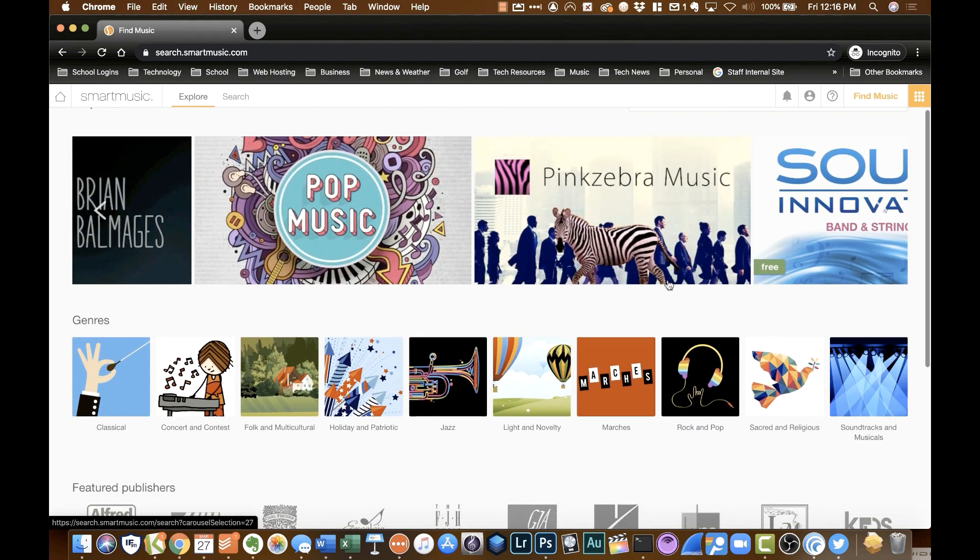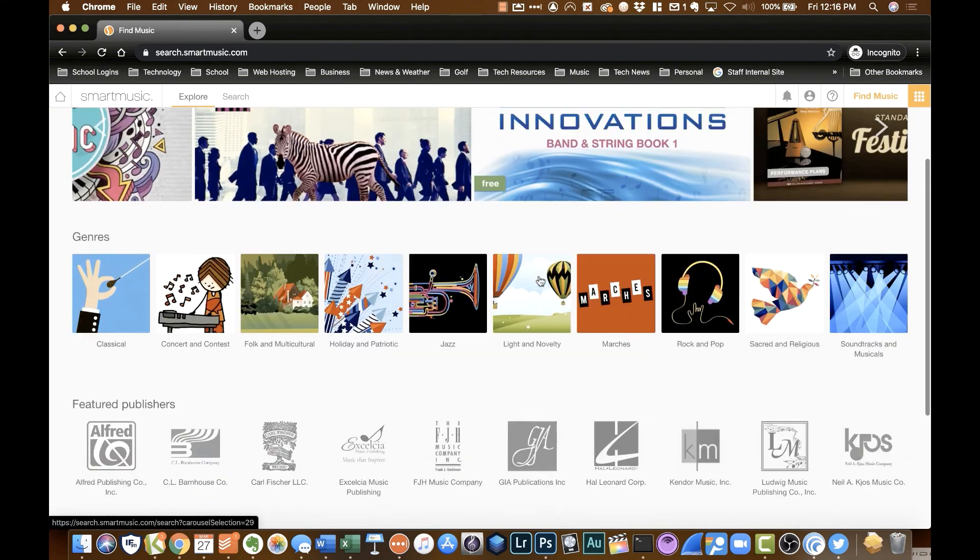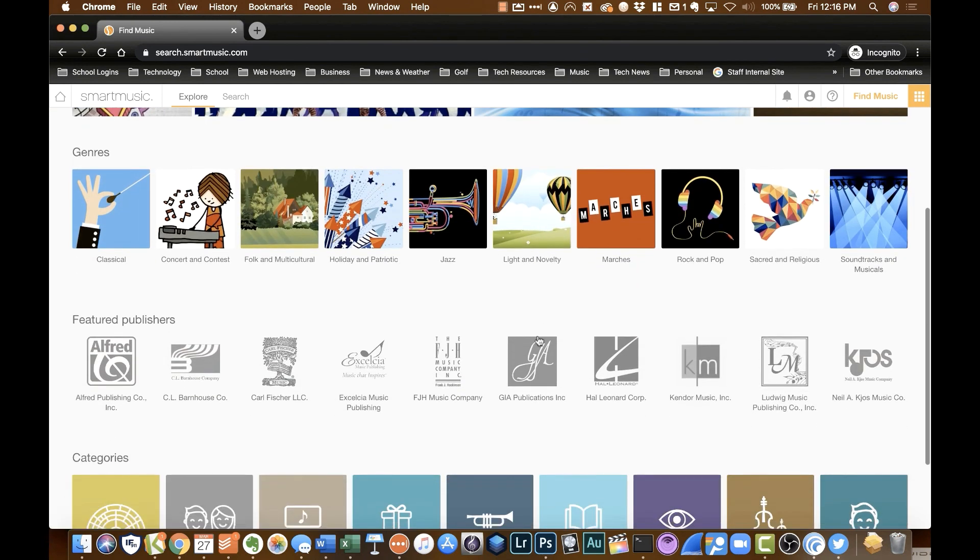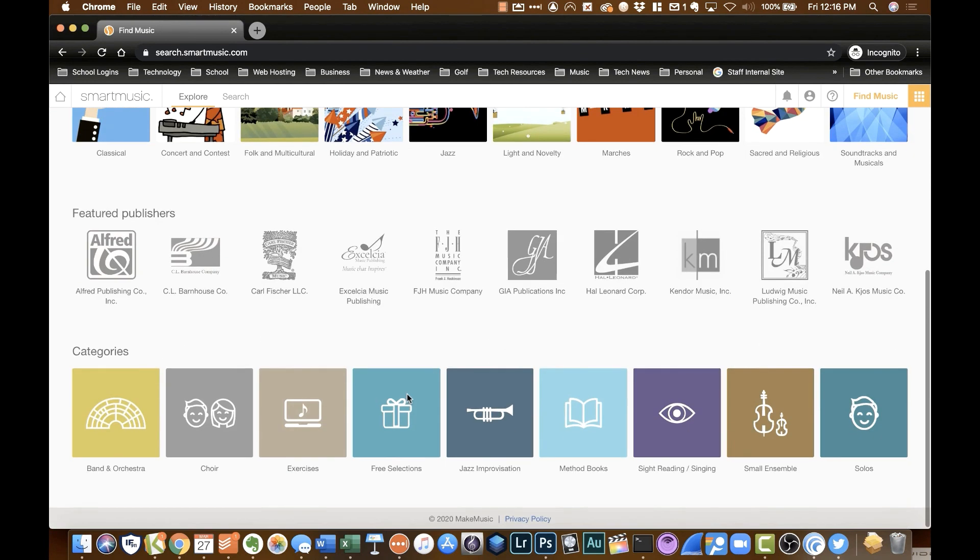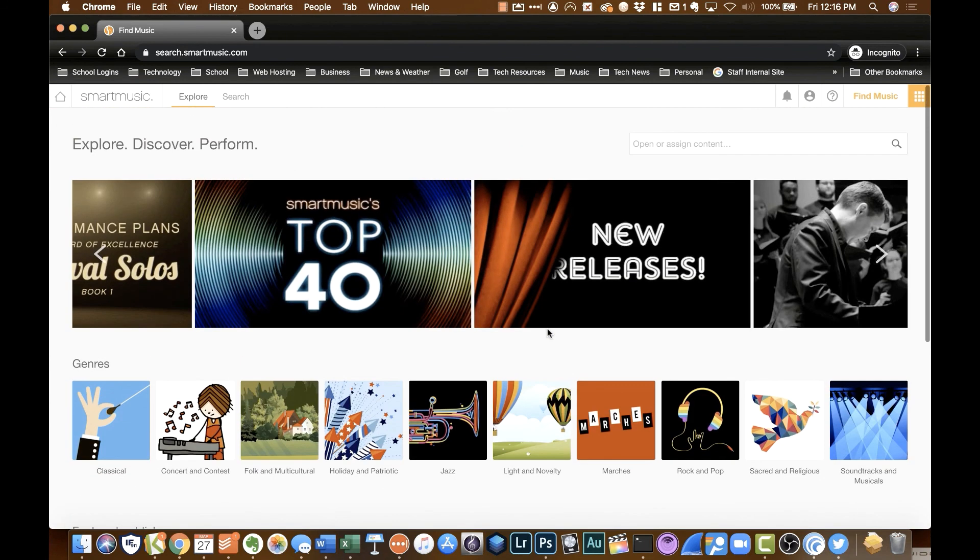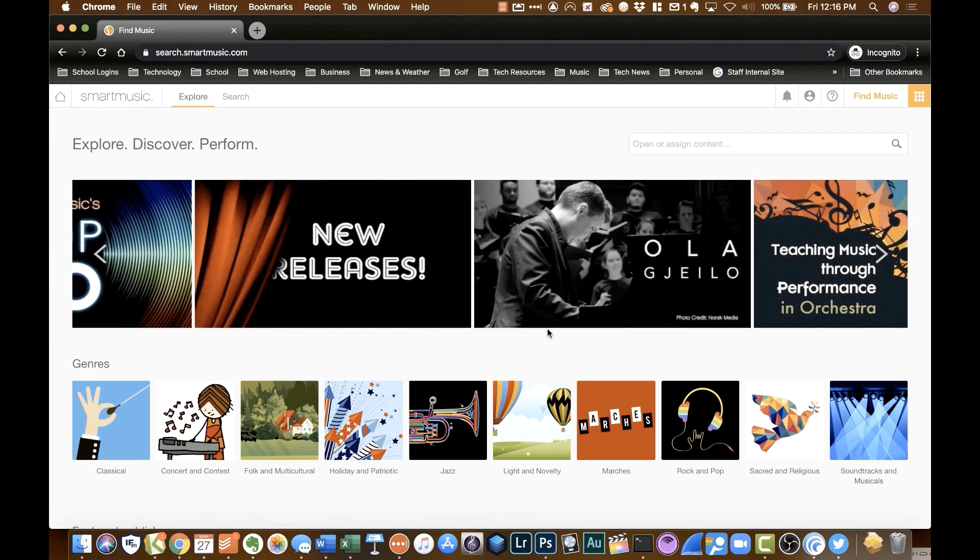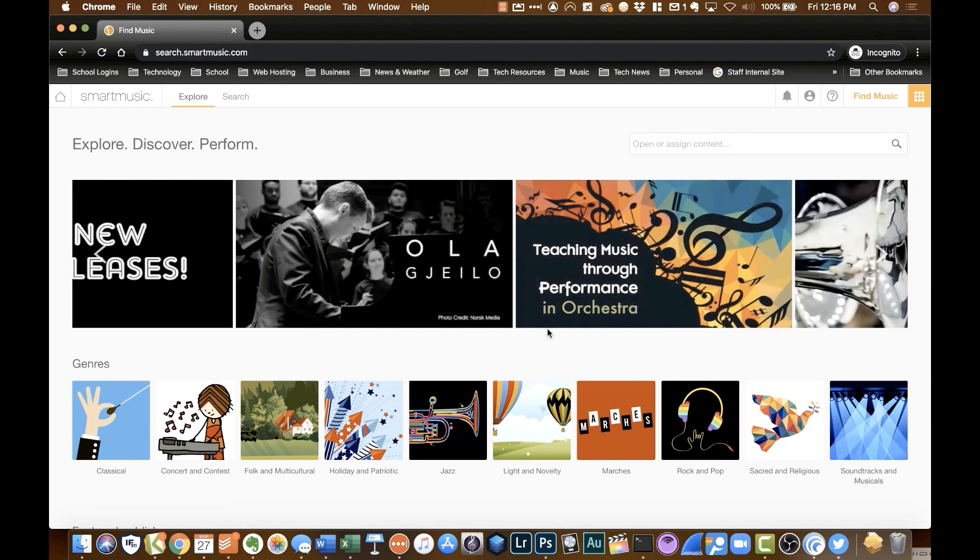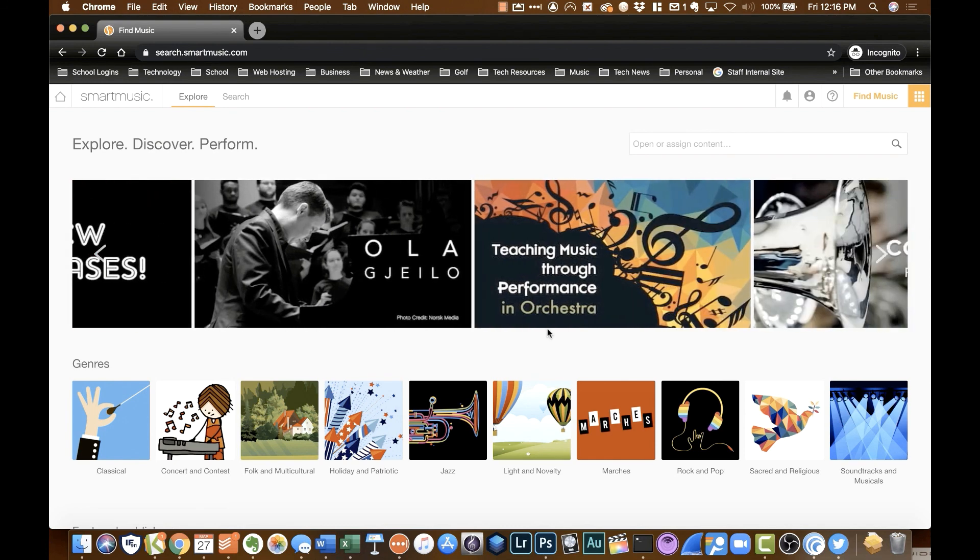You will see there's all sorts of different types of music, different compositions, different publishers, categories. You can even do choir. There's exercises. All sort of improvisation. Just a ton of stuff you can choose from. So during this time right now, this is a great and wonderful resource that SmartMusic has been providing for free.